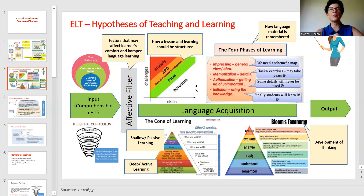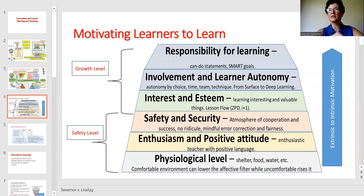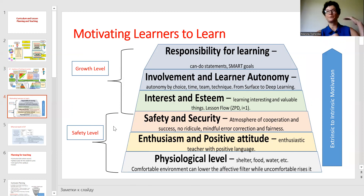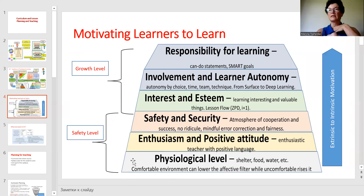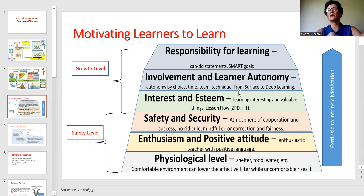We need to remember that our students don't have to learn everything at once, especially modern students. When we remember all this, we need to add our knowledge on motivation — how to bring our students from extrinsic to intrinsic motivation. For this, the levels of safety and security need to be well organized.